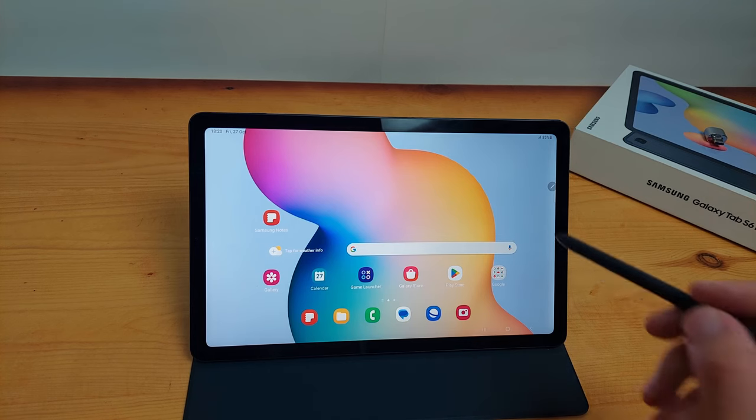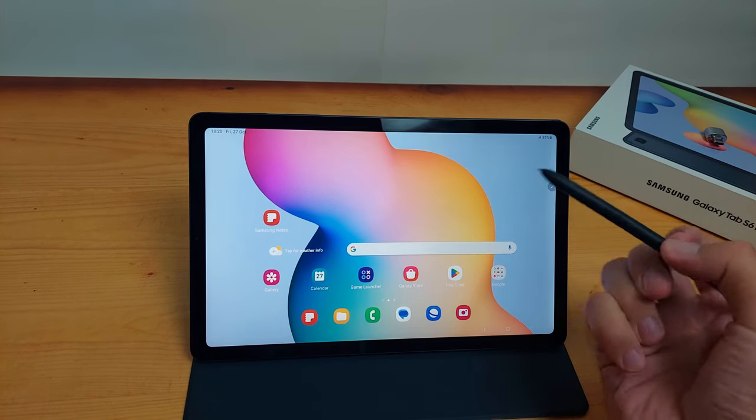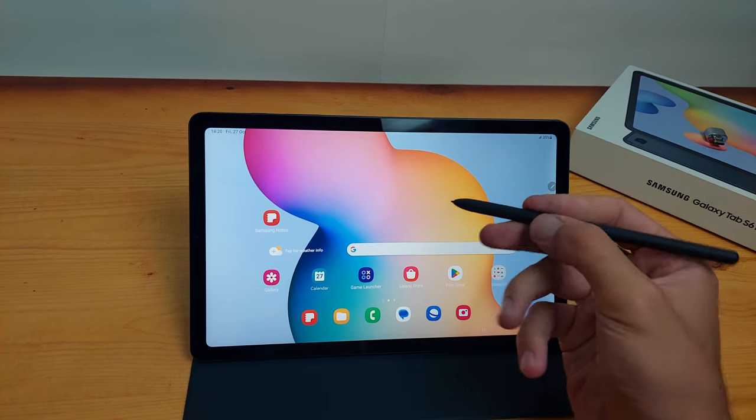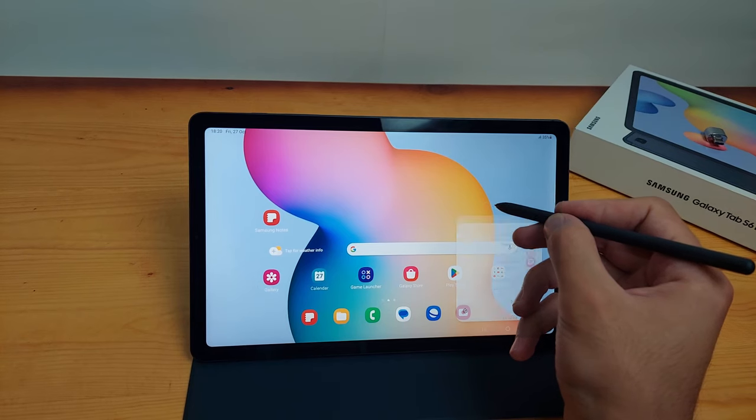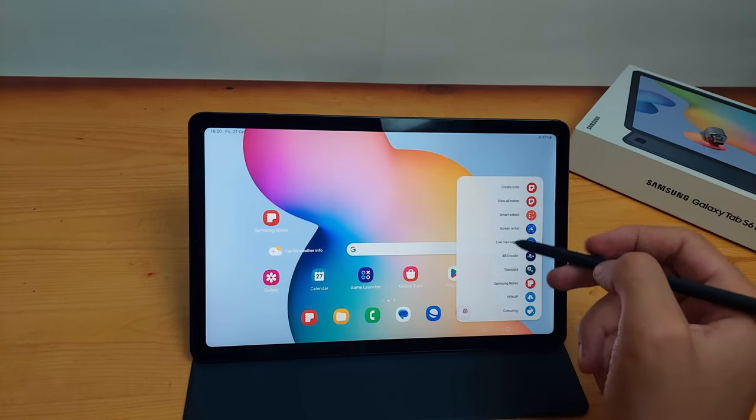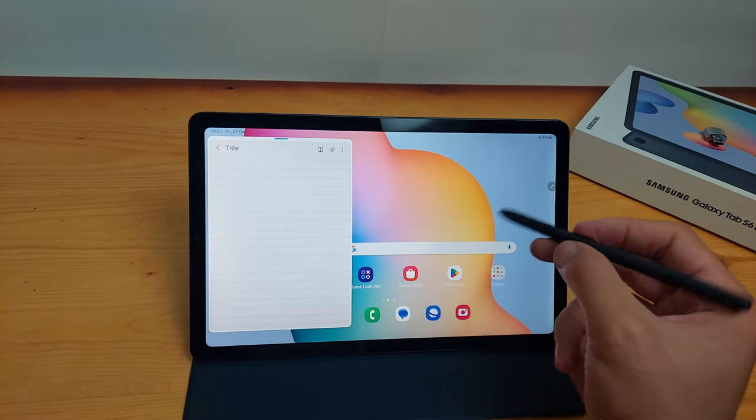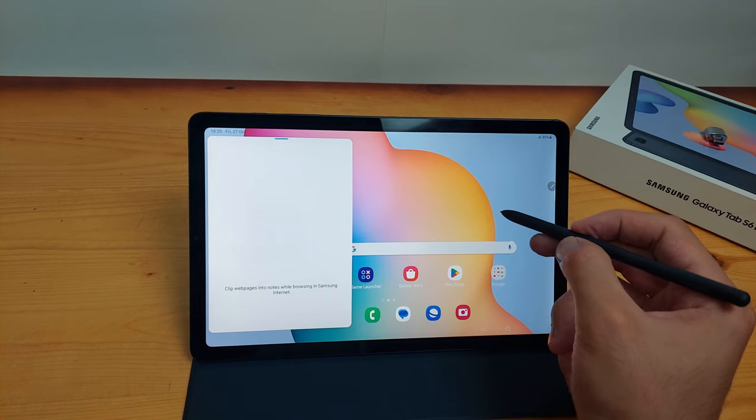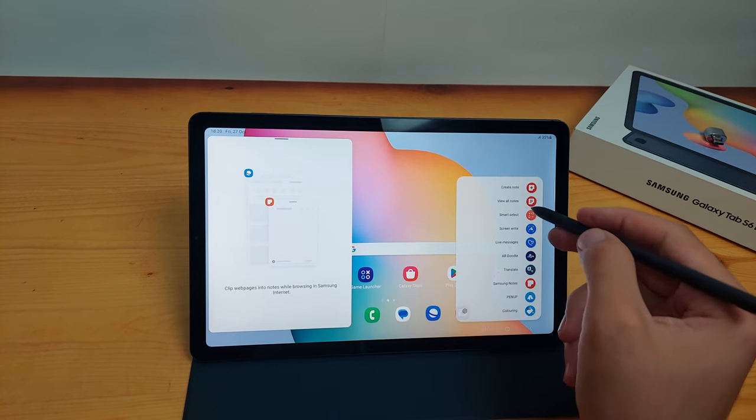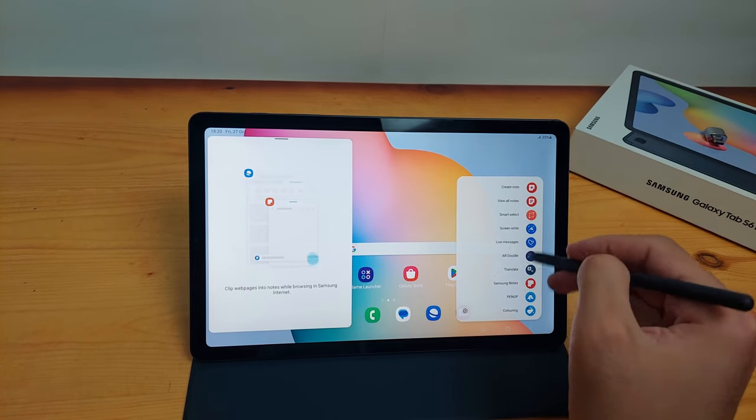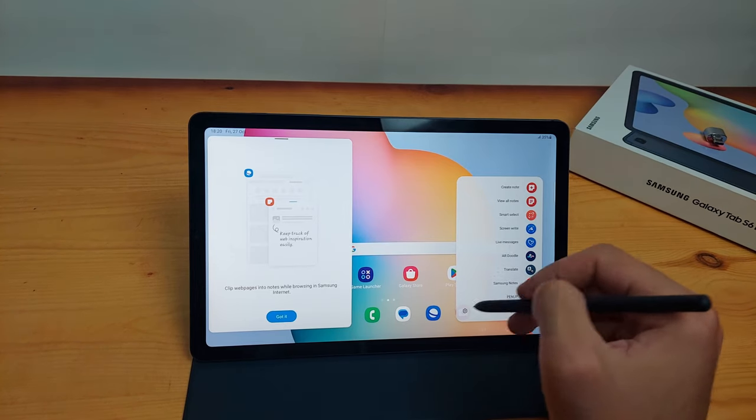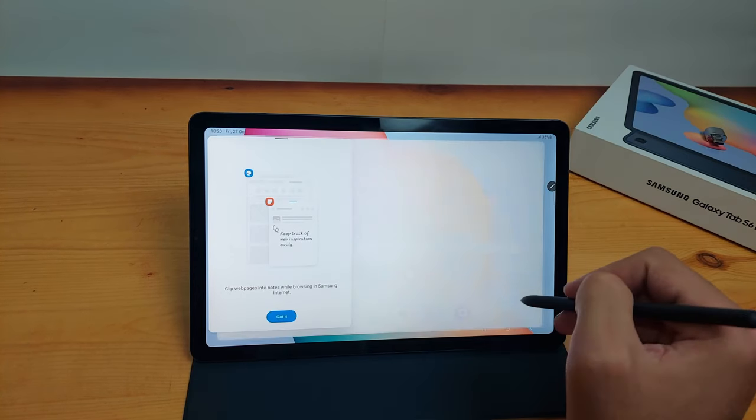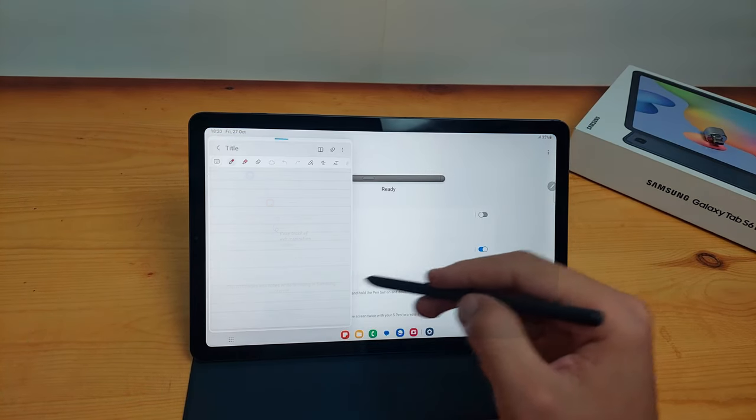Second thing is some shortcuts. When you put the S-Pen close to the screen and click on the button on the pen, it will open this menu where you can do a lot of stuff, like taking a screenshot, opening a certain app, or taking notes. You can try all of them, but I will not show it in this video so the video doesn't become very long.